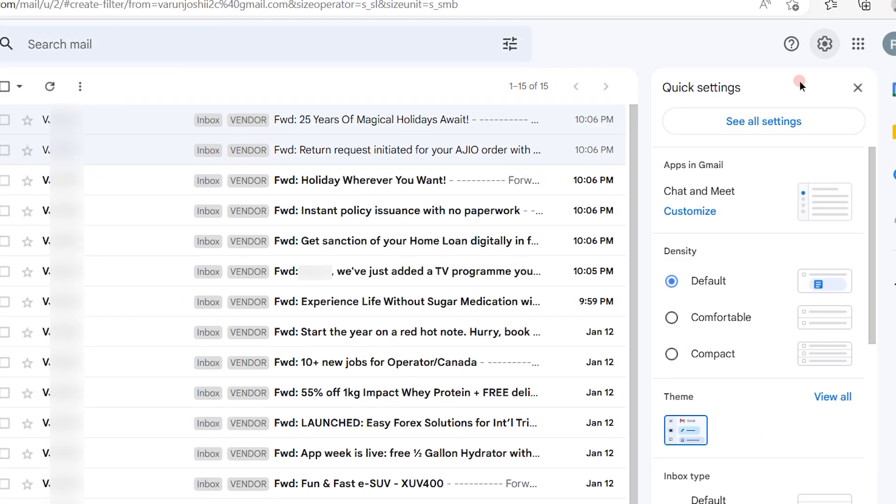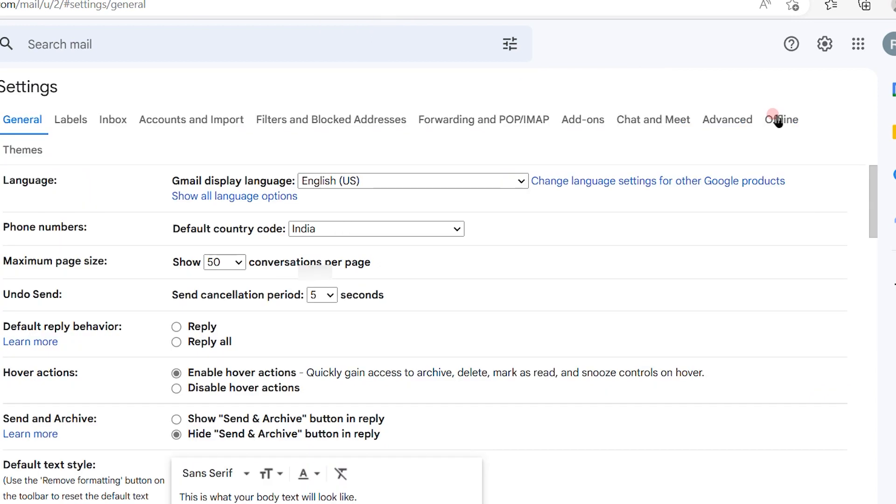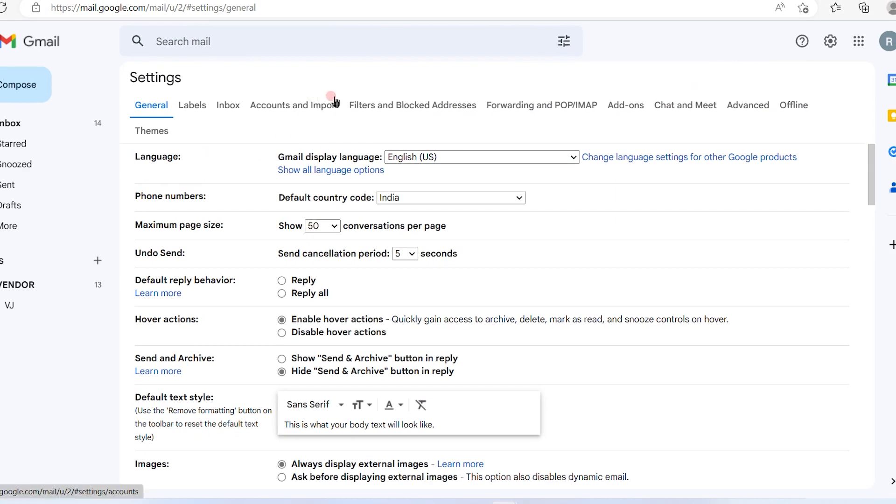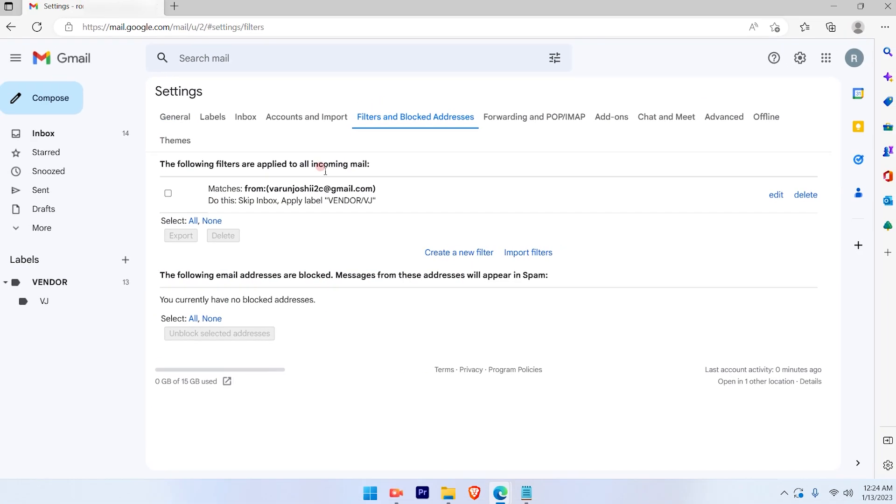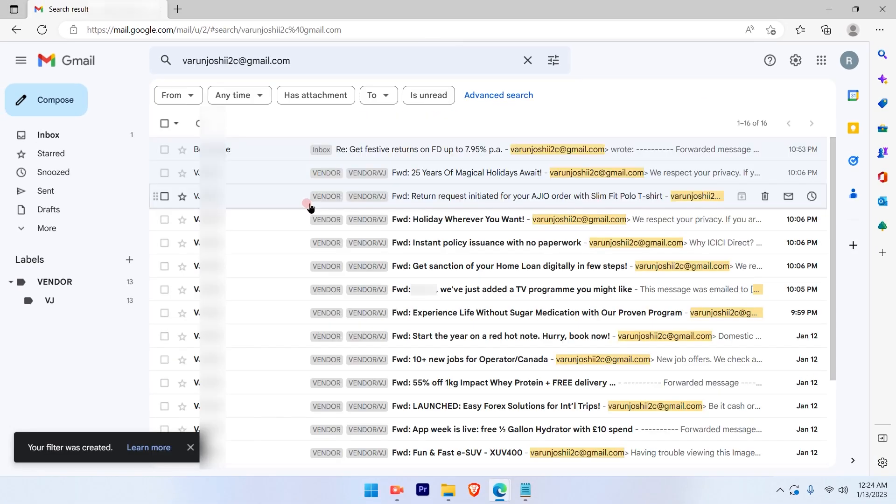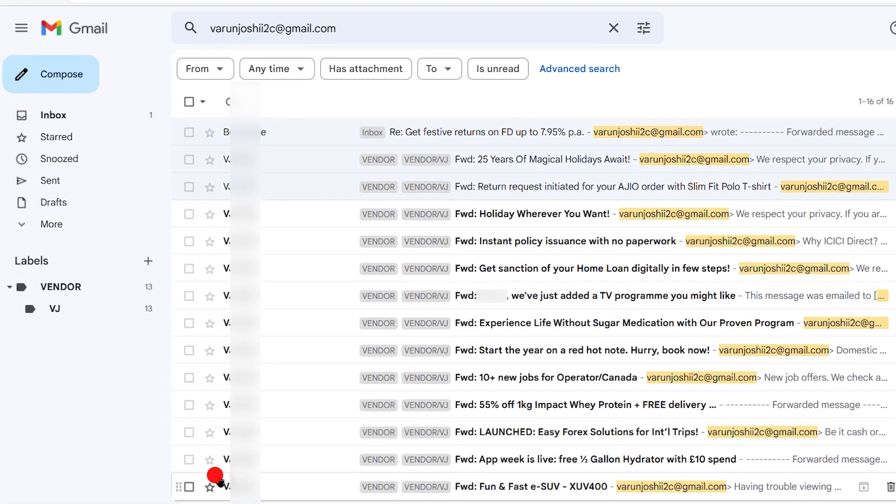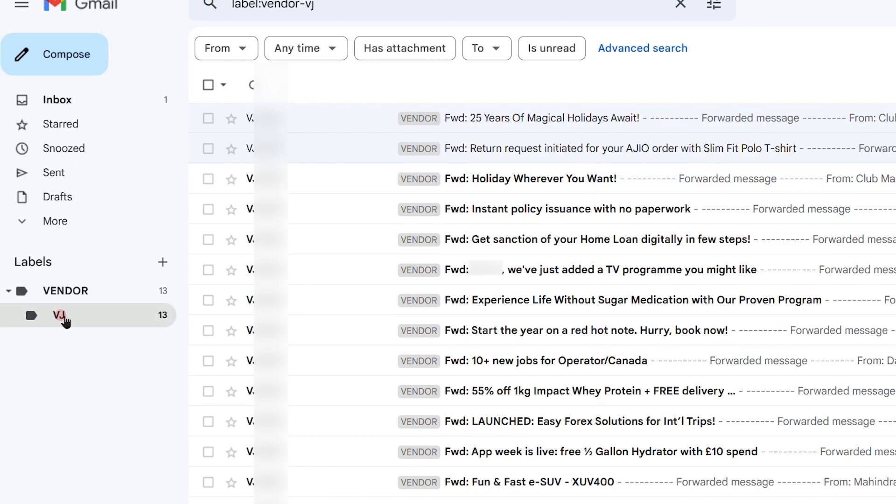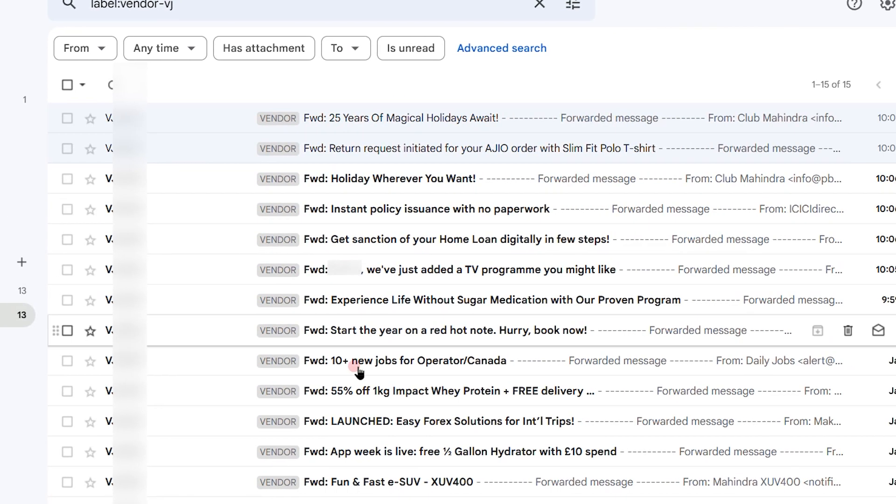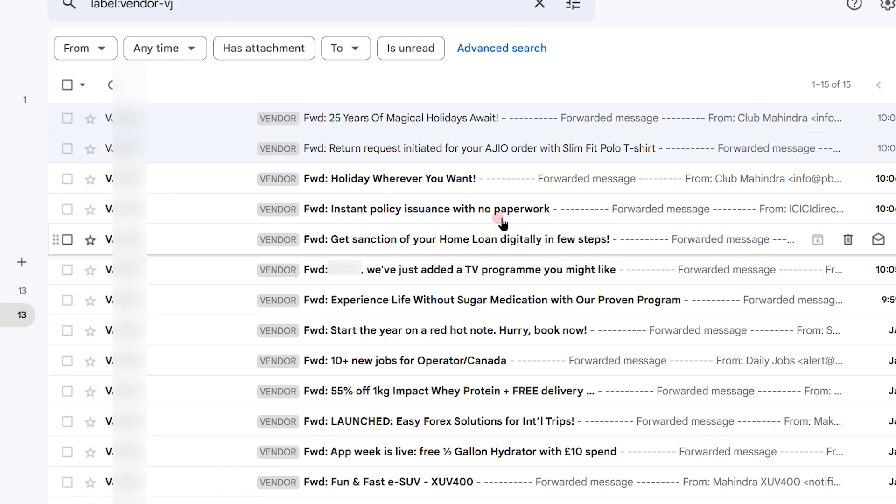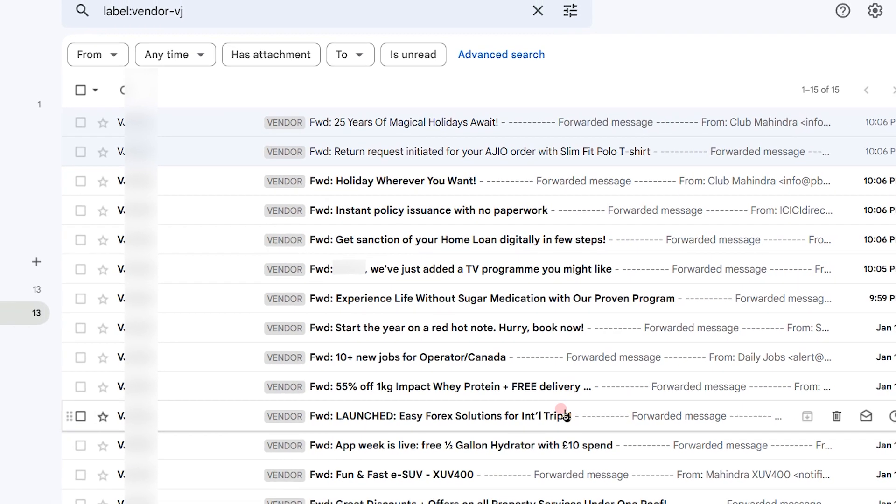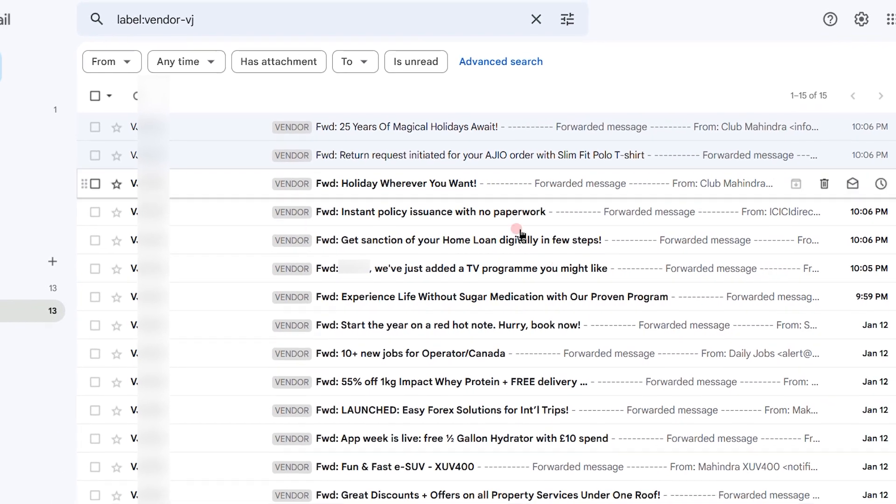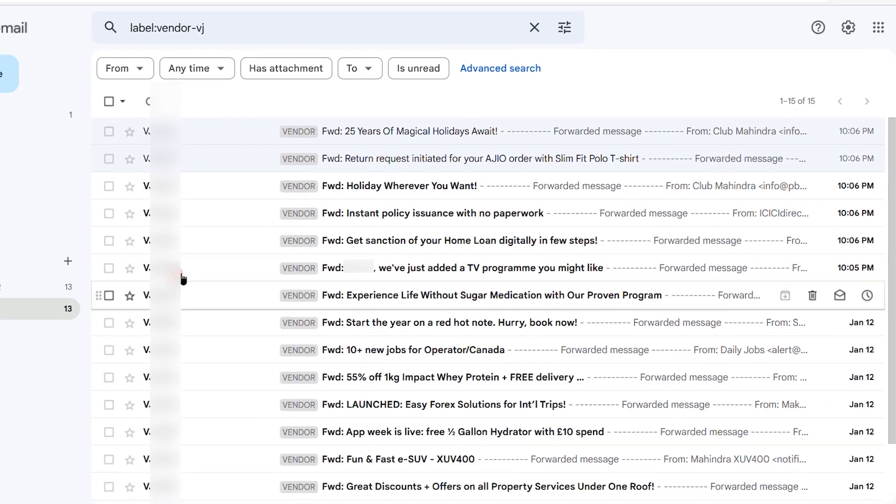Let me check in settings again. Here the filter is created now. If you go to see the folder label that I just created, VJ, these emails were already synchronized. This is how you apply changes to your existing conversations.